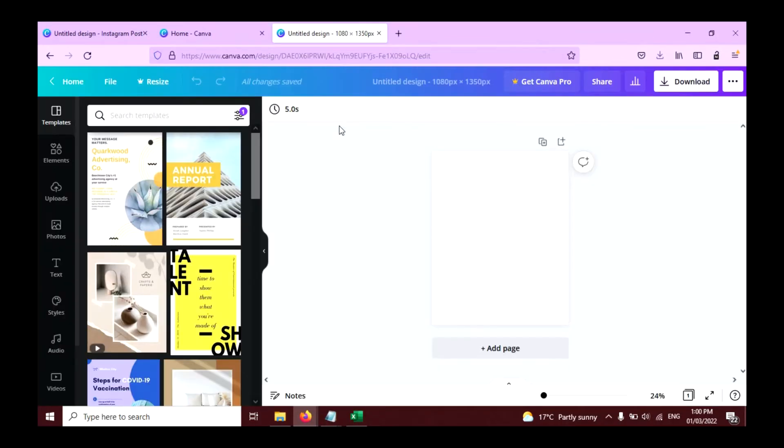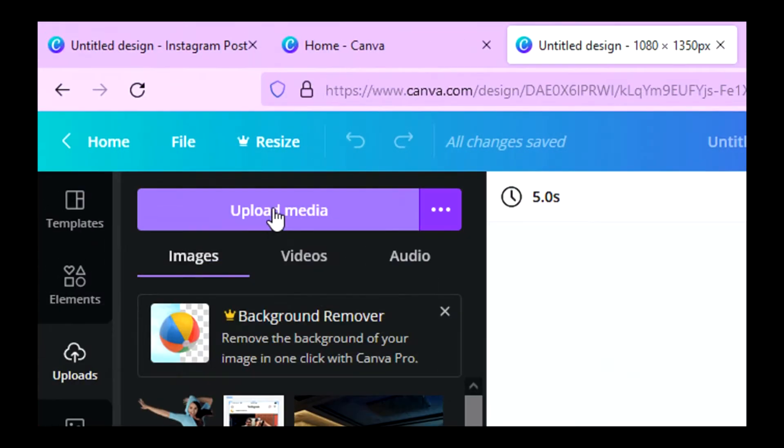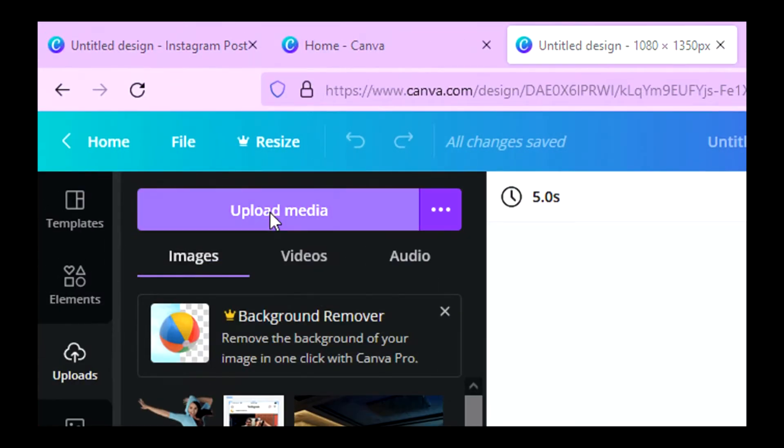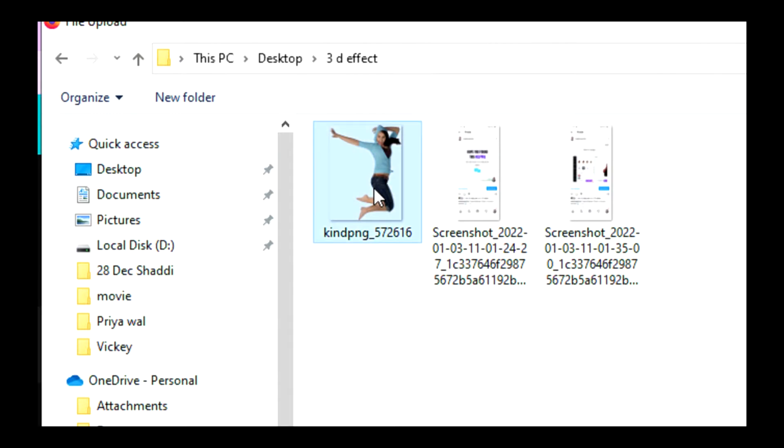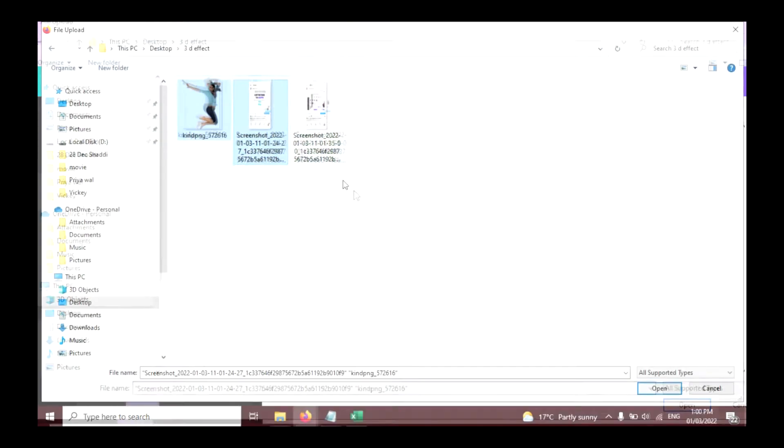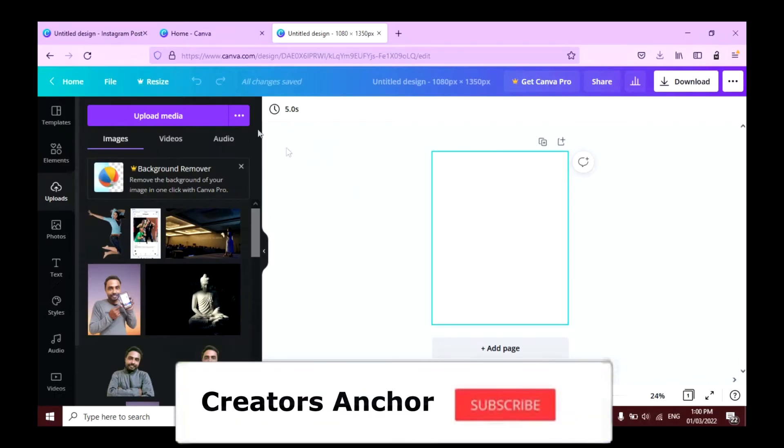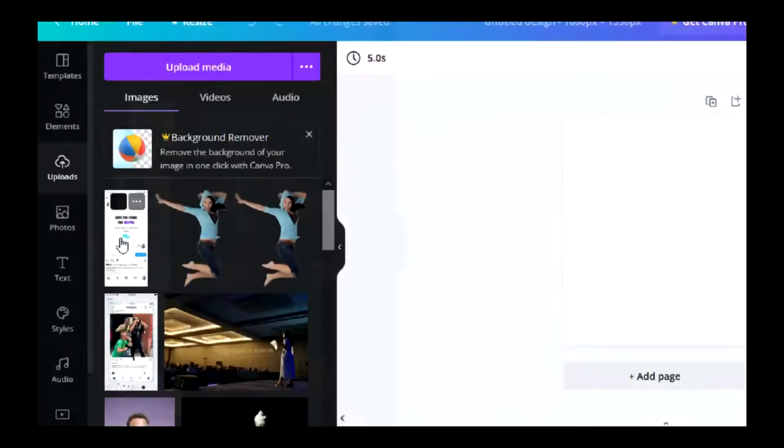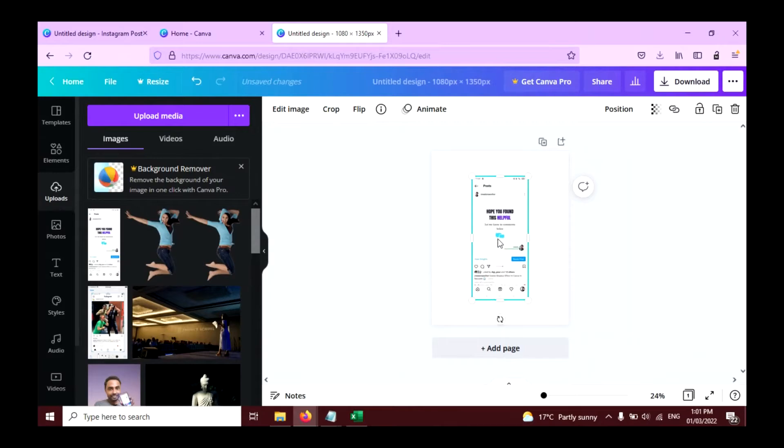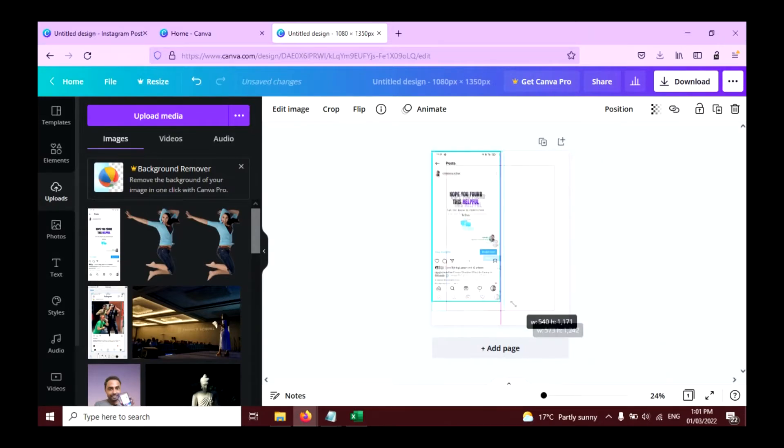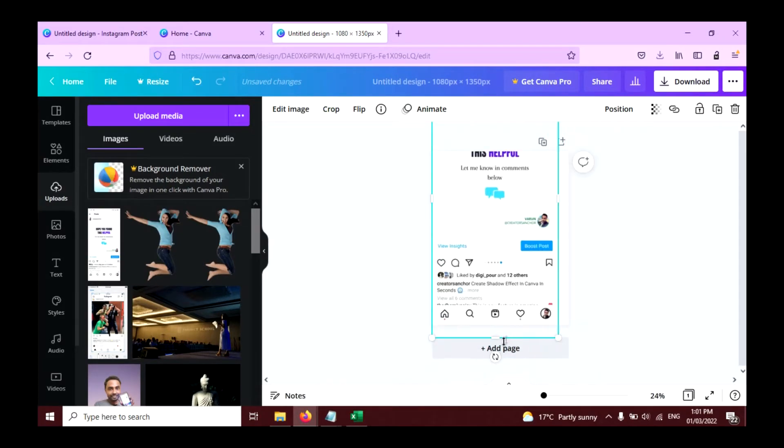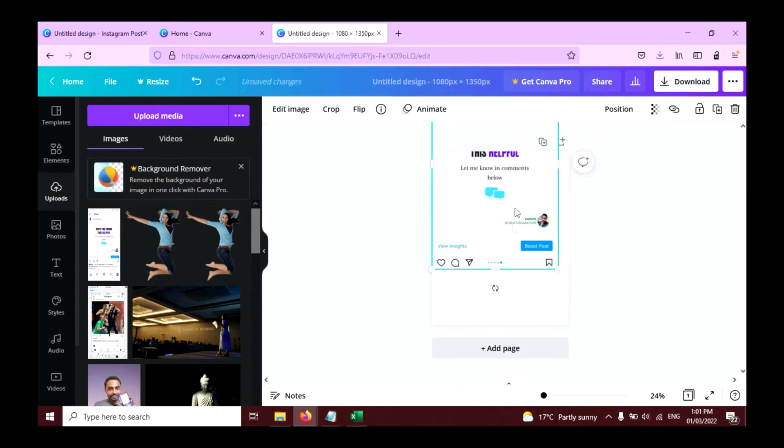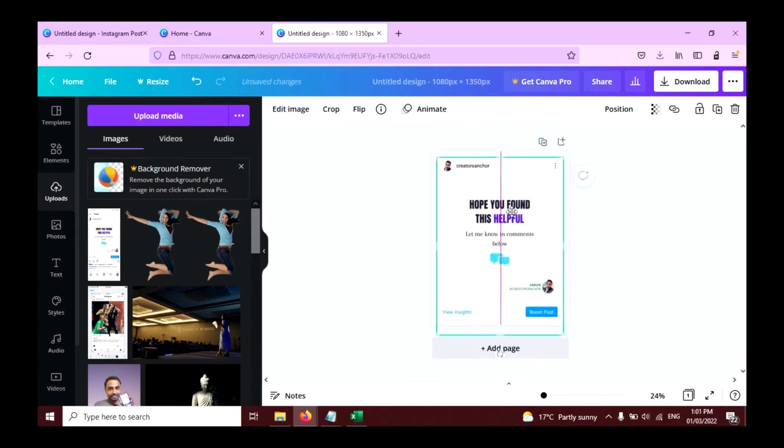Now upload both images, the screenshot and photo of yourself. Click on the upload button here and click on upload media. Upload both images and click on open. Click on this screenshot here and resize it. Let me crop this and this looks good.